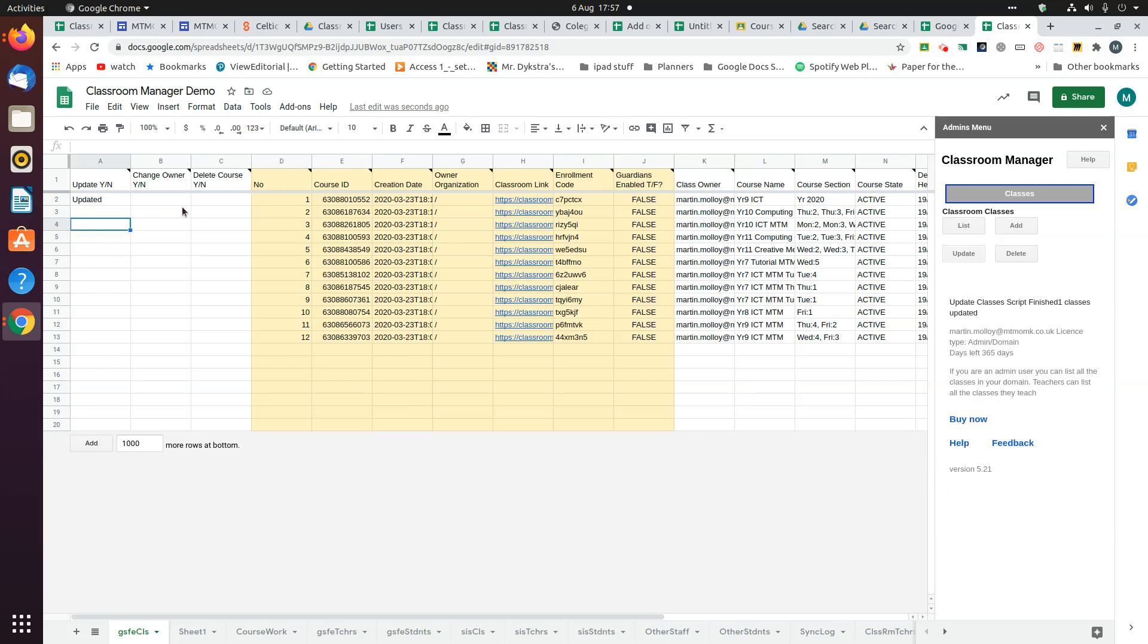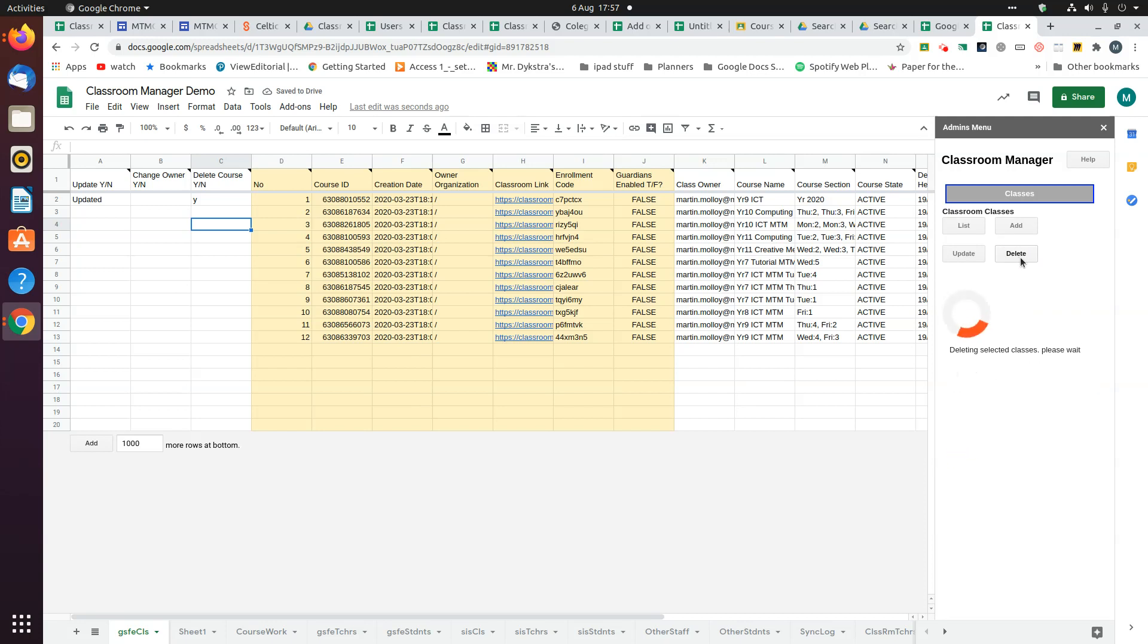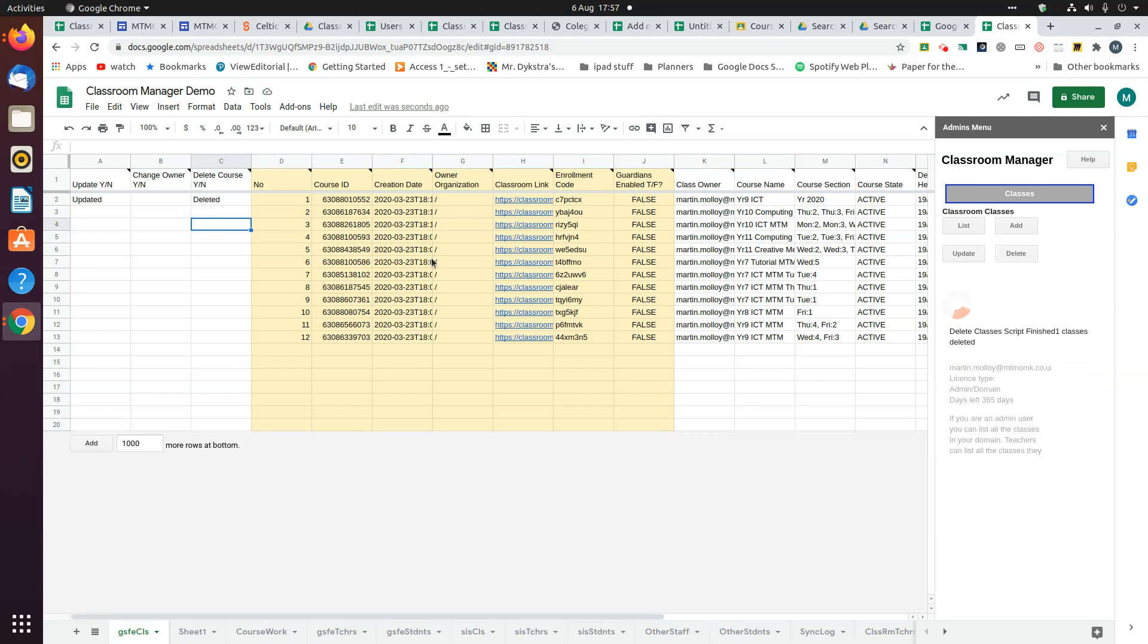If you want to delete a class, put a Y in there and choose delete. That will tell you it's deleted. You can do more than one class at a time.